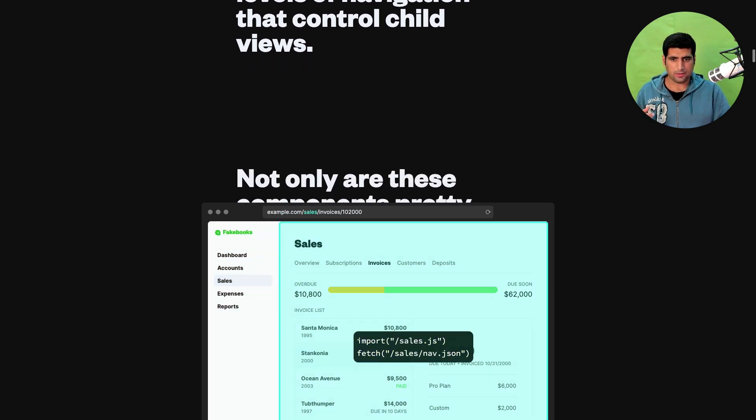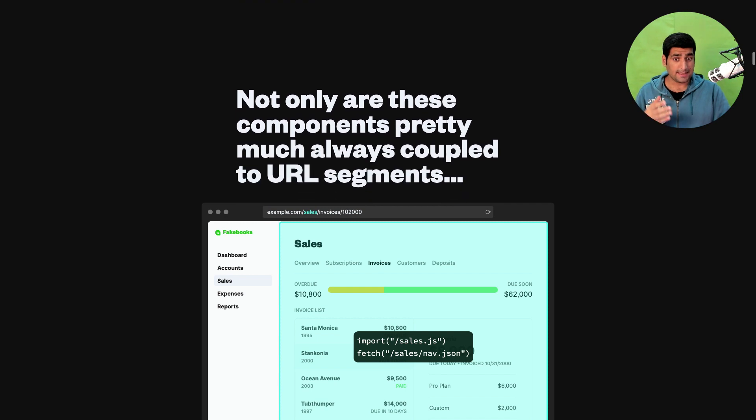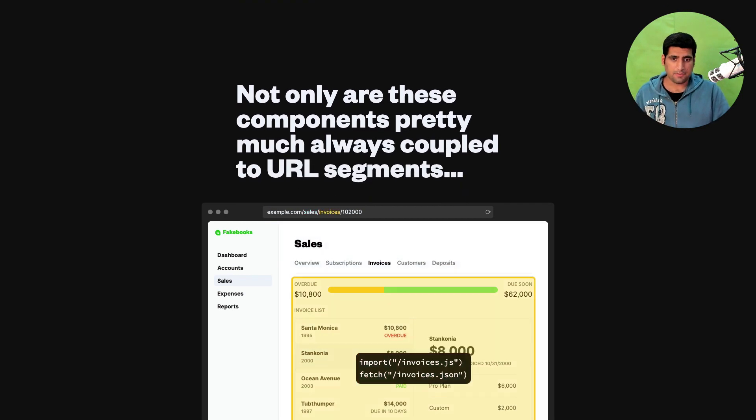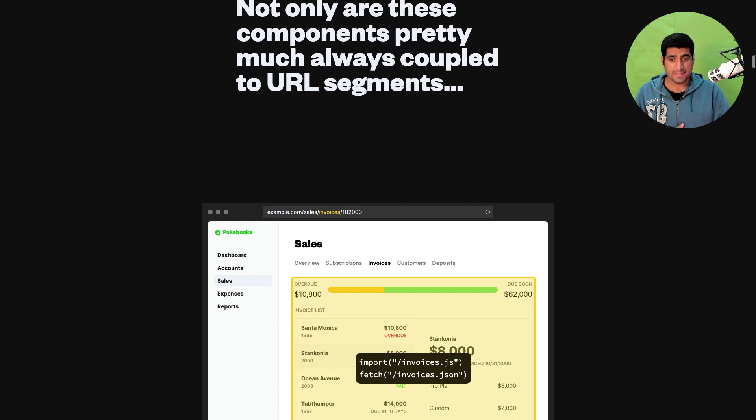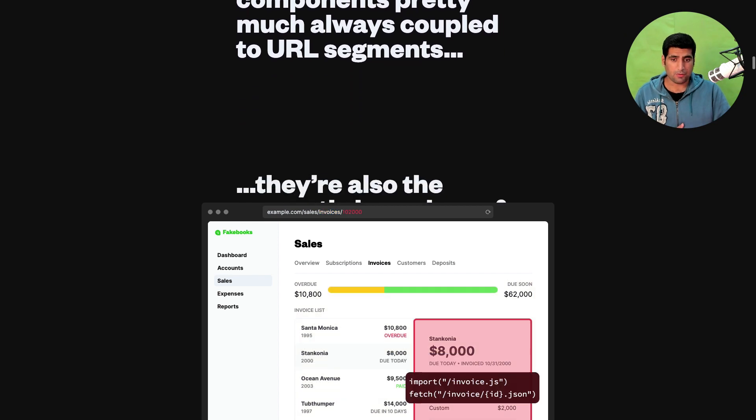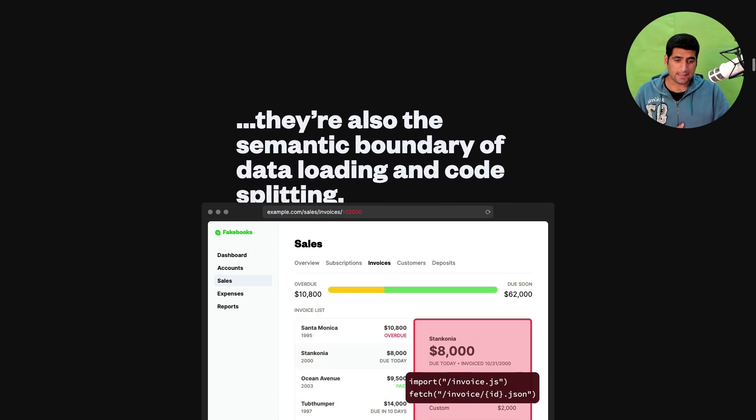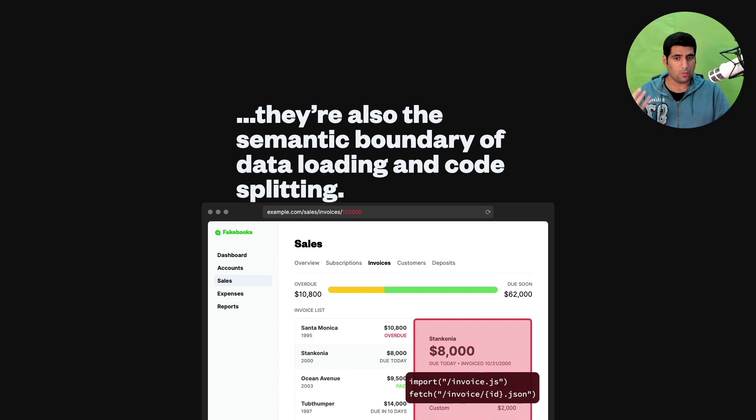Then the invoices component and finally the singular invoice ID JSON and singular invoice ID for this particular invoice. And there are also semantic boundaries of data loading and code splitting. I tend to agree.